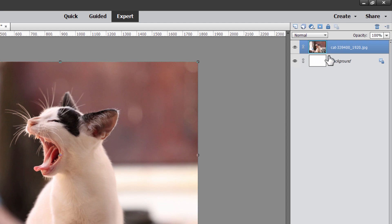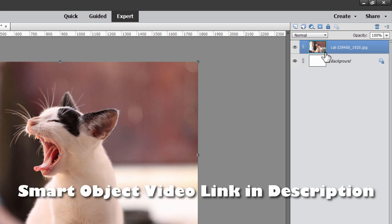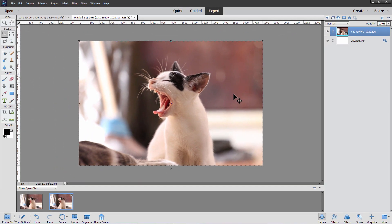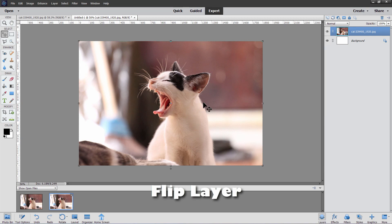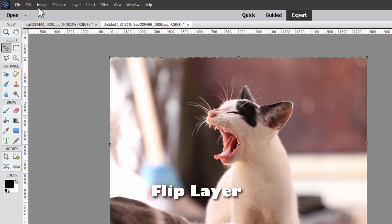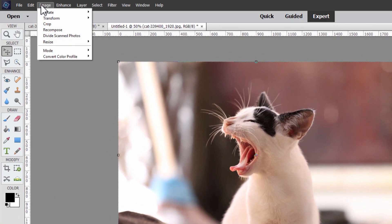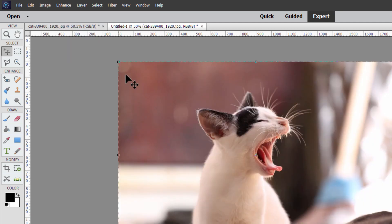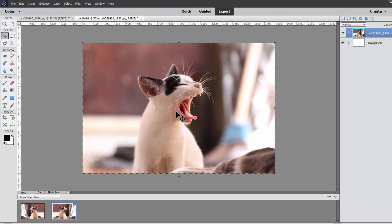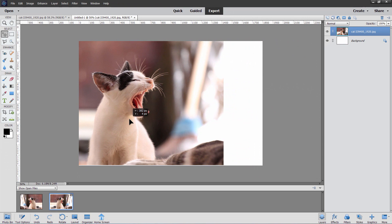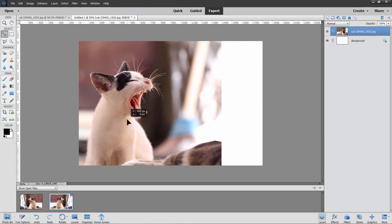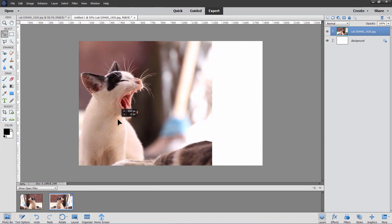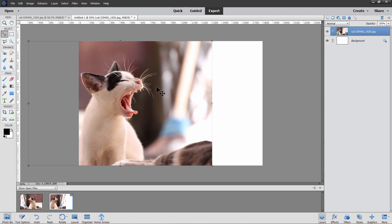You may or may not want to keep that as a smart object layer. If you want to learn more about how to use these smart object layers, I have a whole video about that and I'll put a link for that in the description. Okay, we now need to flip this cat image left to right. So up here to the image menu, come down to rotate and then down here flip layer horizontal. There we go. And let's push that cat back over here, almost to that edge, right about there. I think that looks pretty good.